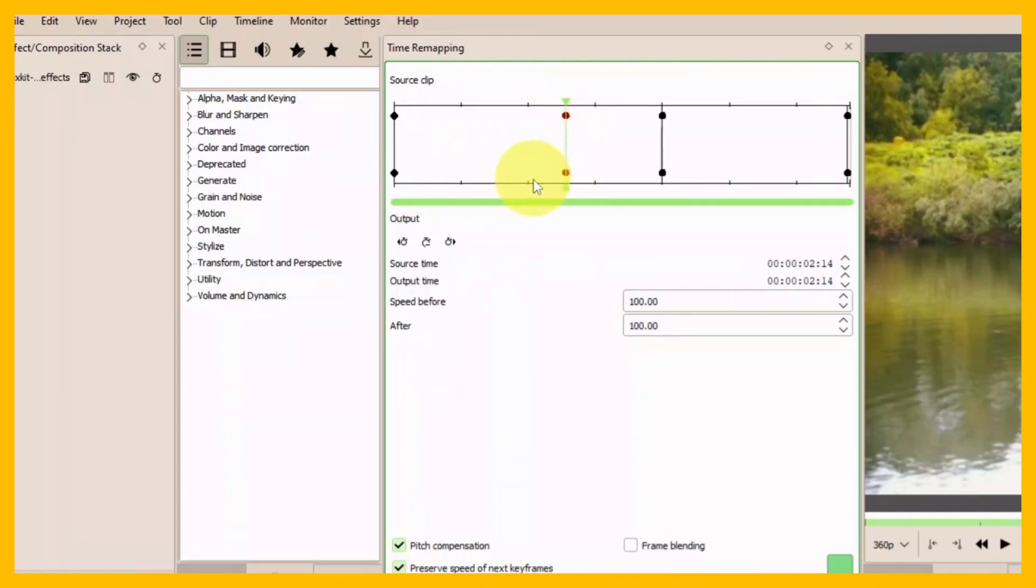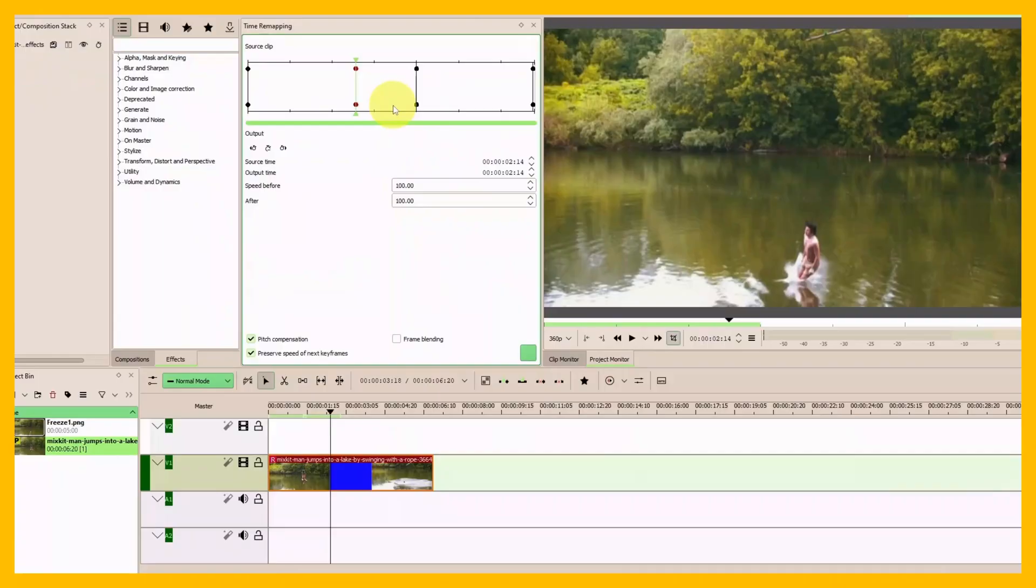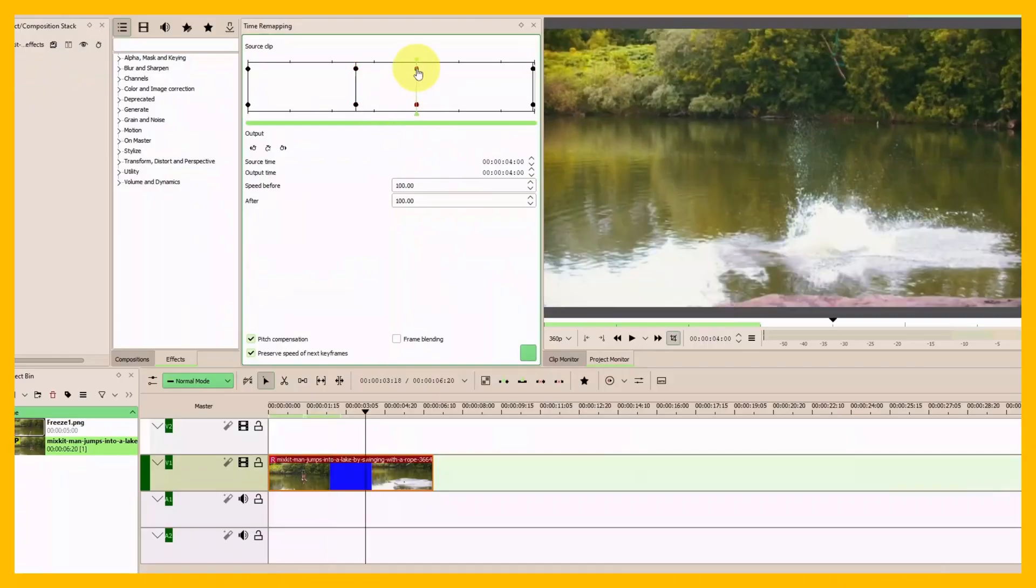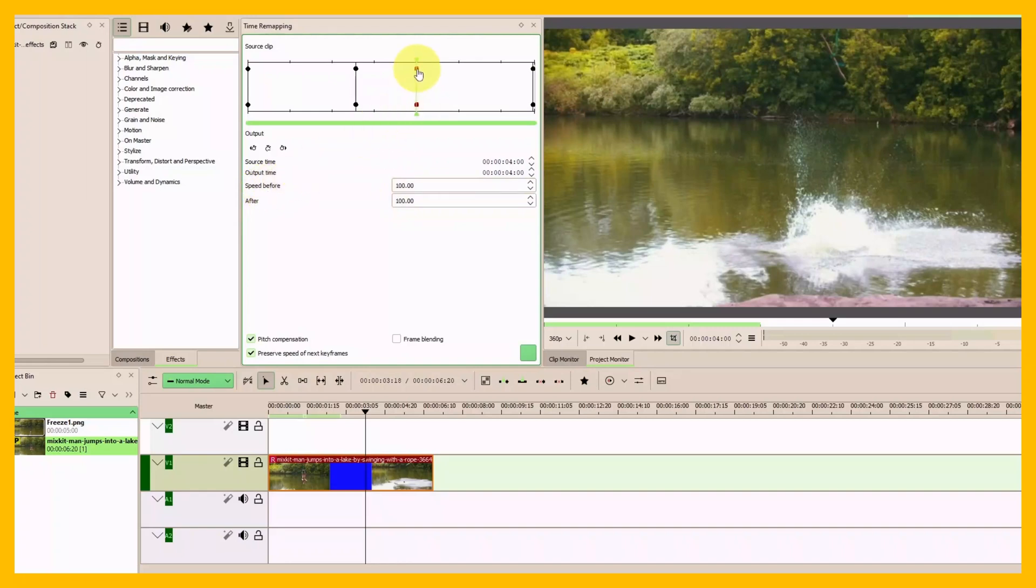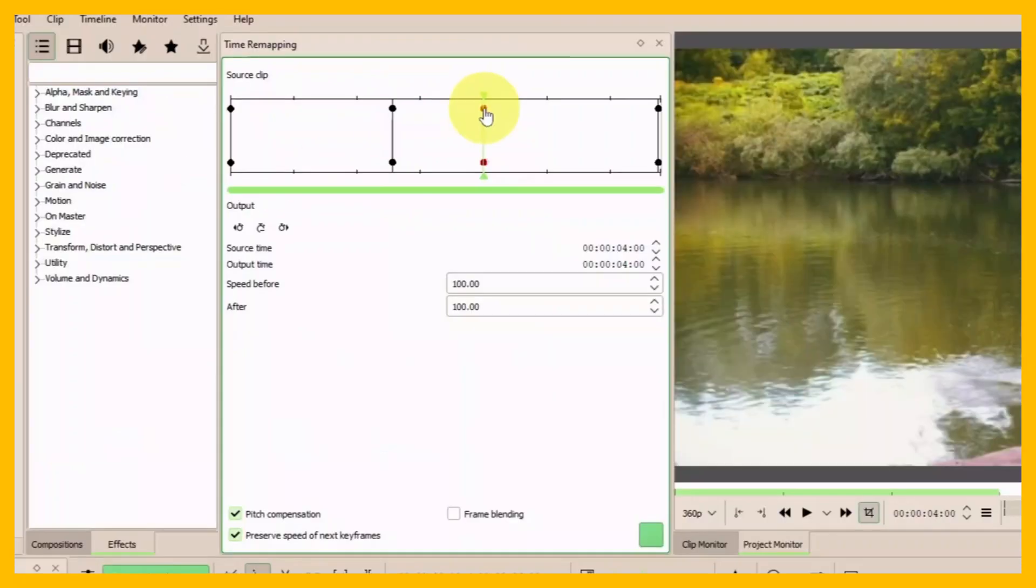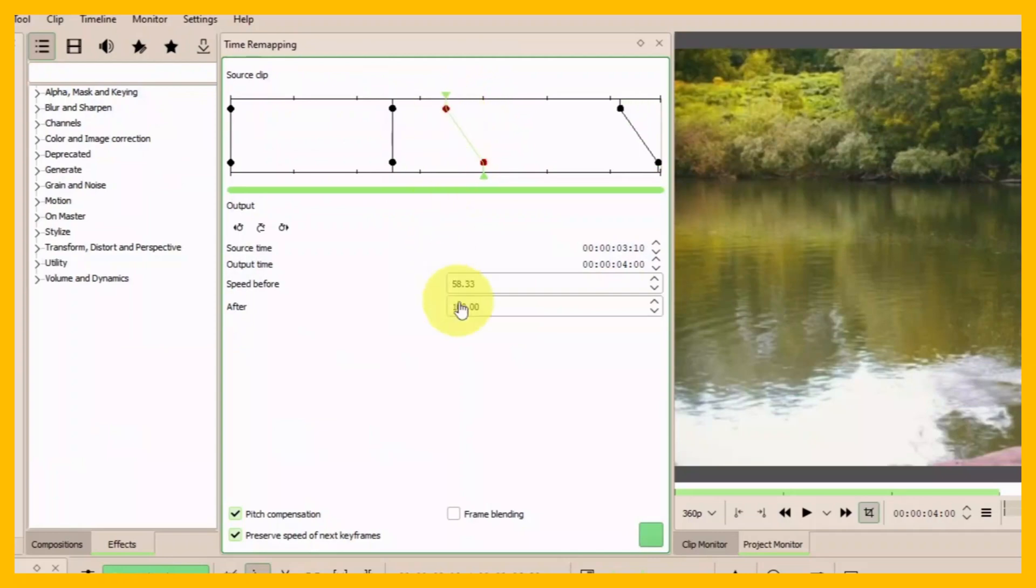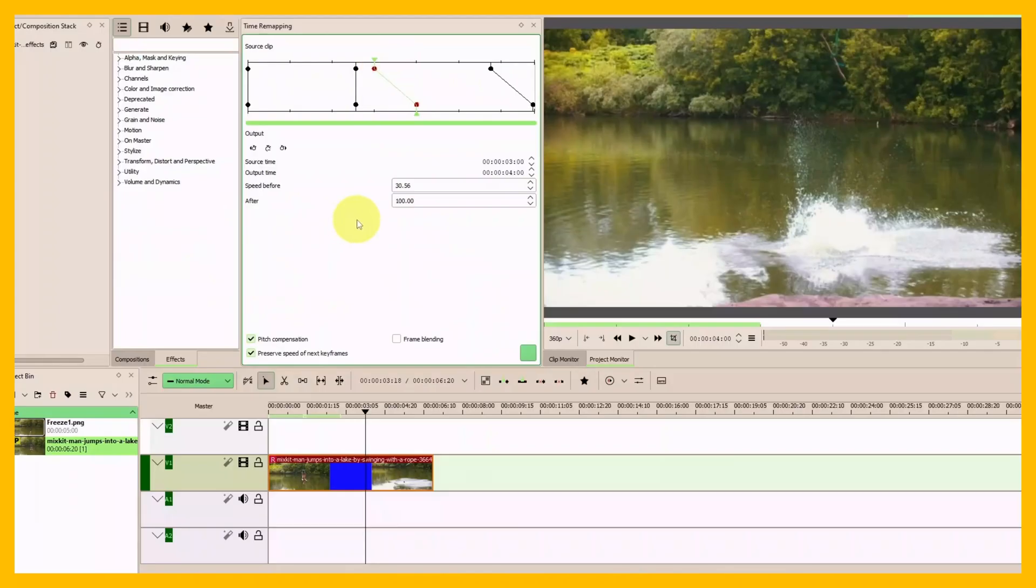With that in mind, let's select the second keyframe. From here, you can drag this keyframe down. When you see the number decreasing in the speed before, I'll go down to 30. That's all I need to do—just slowing the speed before from this keyframe to the second keyframe.